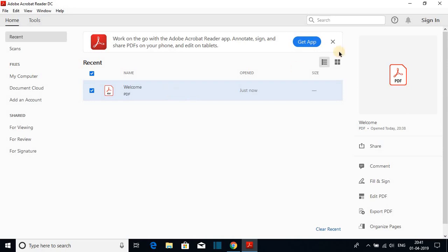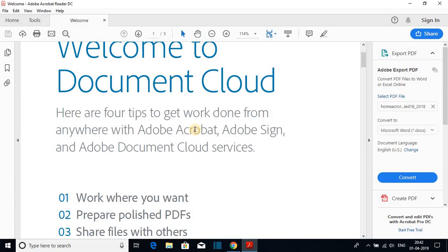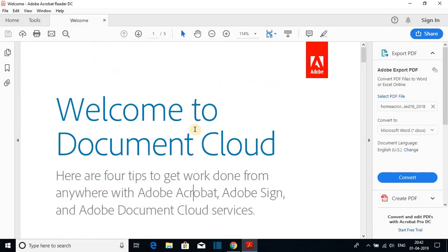Here you will get the option to edit PDF. By clicking this edit PDF option, you will get all the features to edit your PDF file. This way you can install Adobe Acrobat Reader on Windows 10.